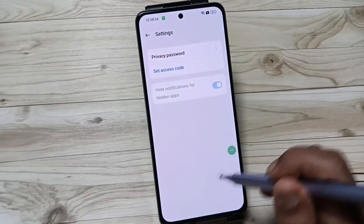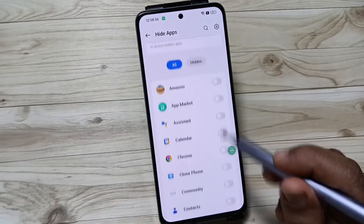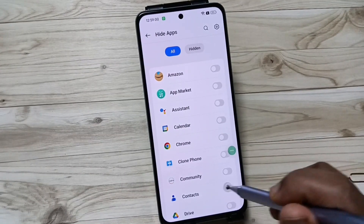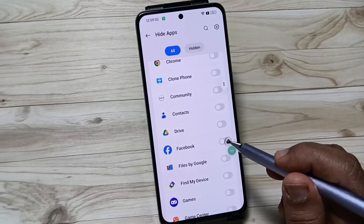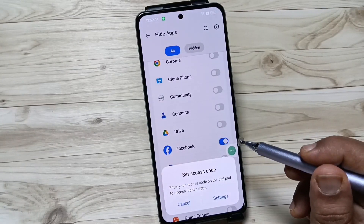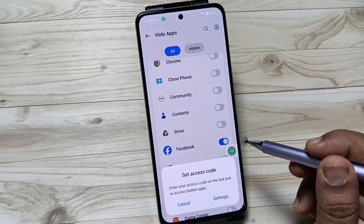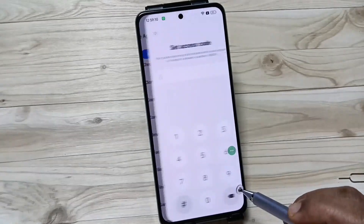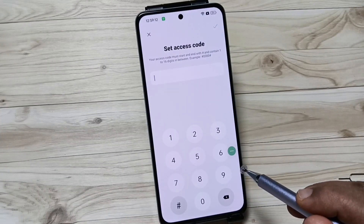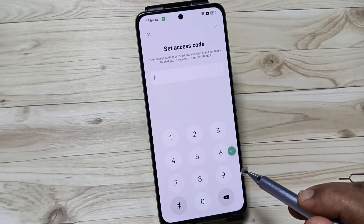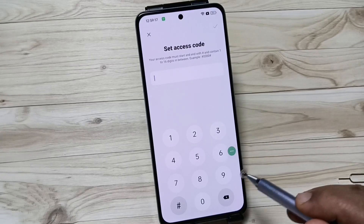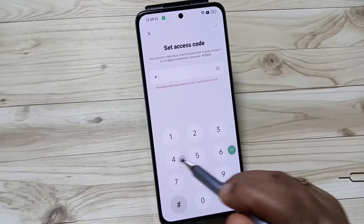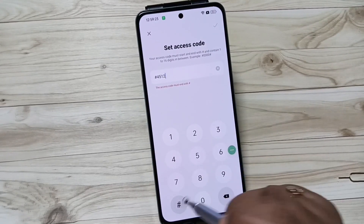Now go back. From the list of applications, select the application you want to hide. I am going to select Facebook. Now we need to set an access code to unhide the hidden application. Tap on Settings. The format of the access code is hash, then the numbers, then hash again. I am going to enter the access code now.